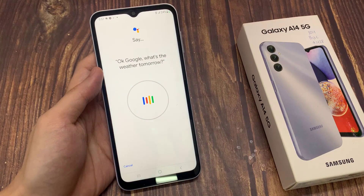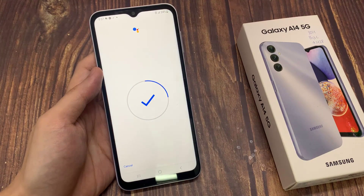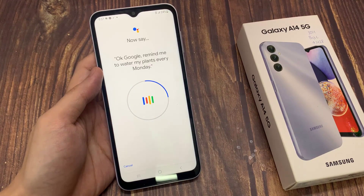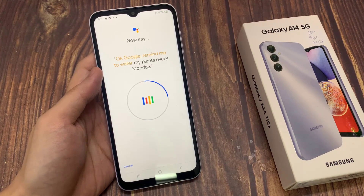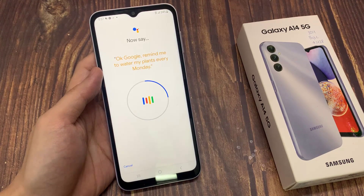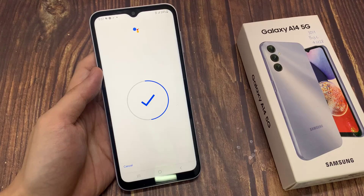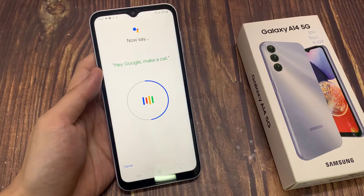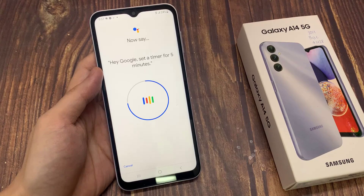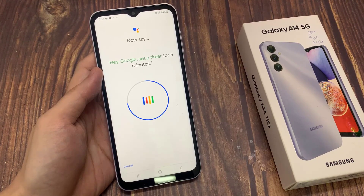Okay Google, what's the weather tomorrow? Okay Google, remind me to get my plan every Monday. Hey Google, make a call. Hey Google, set a timer for 5 minutes.